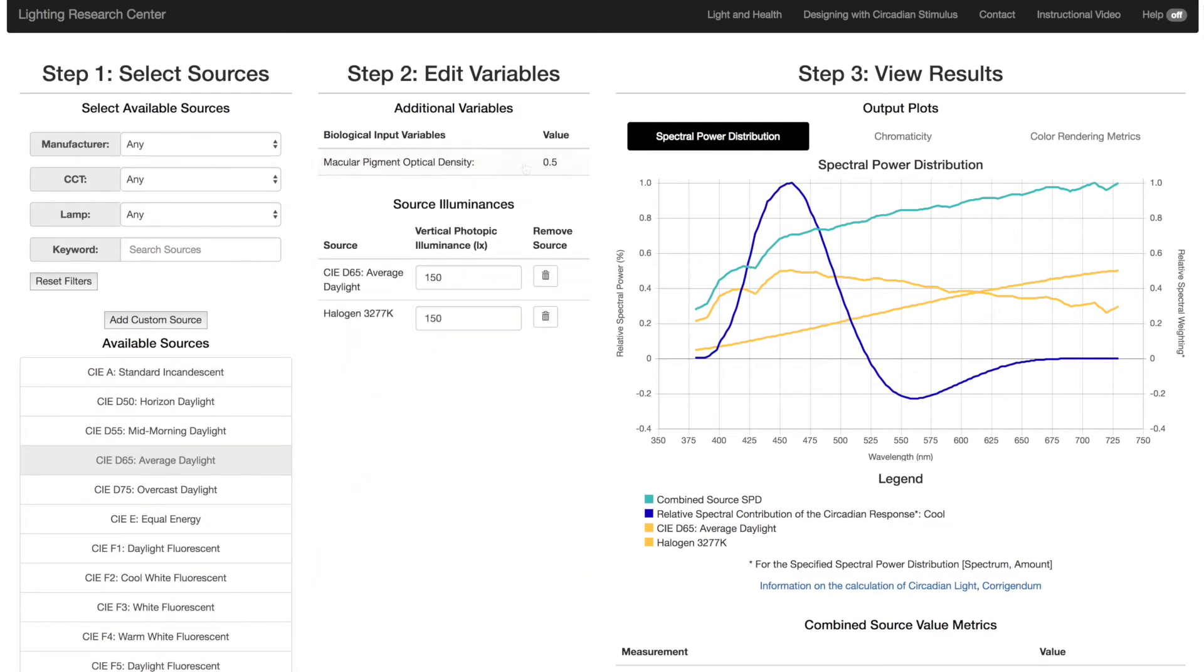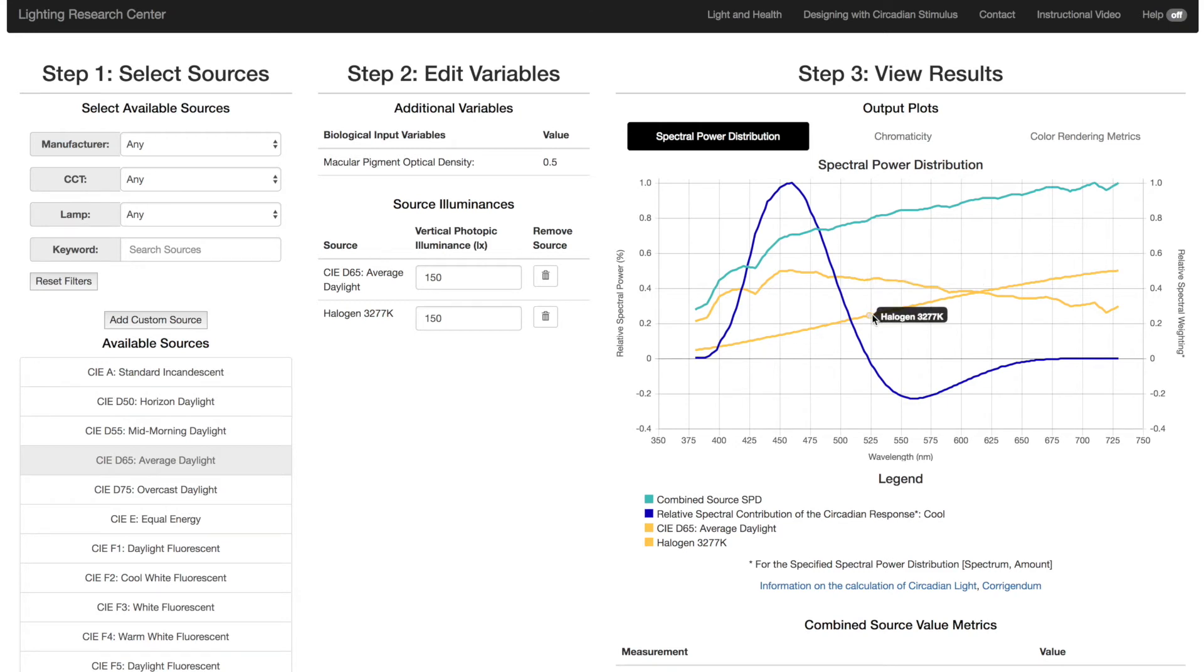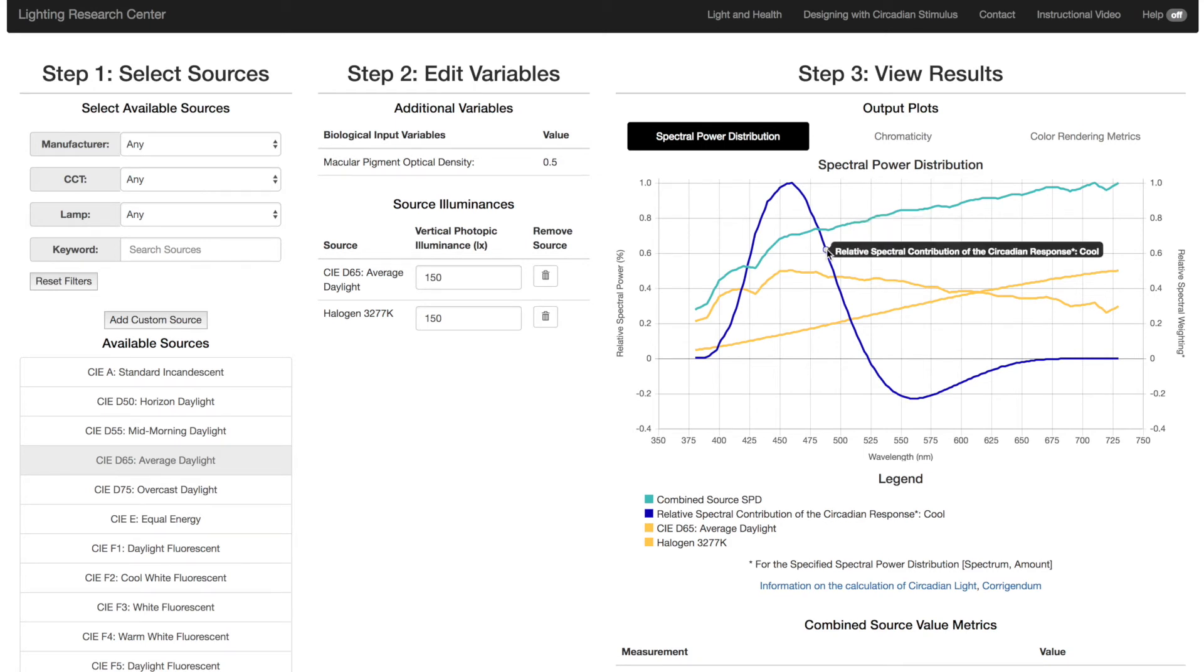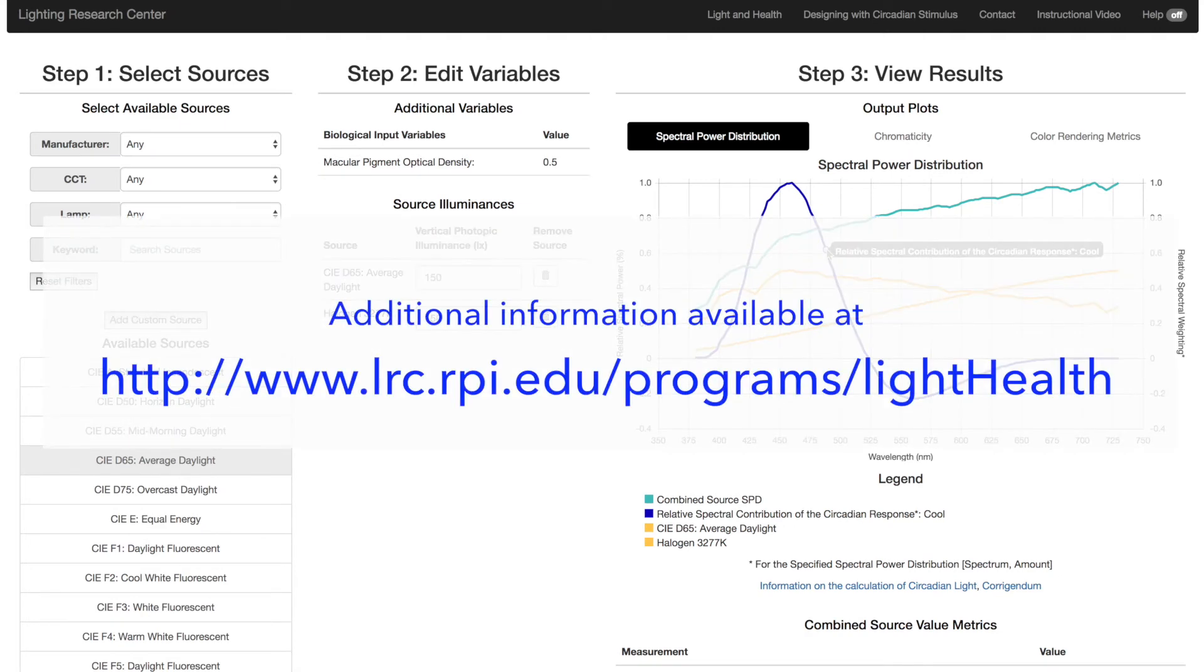The default graph is the Spectral Power Distribution. It plots the relative values of individual sources in yellow with respect to the total SPD, which is in green. Also, the circadian stimulus spectro-efficiency response is shown either in blue for cool or red for warm light sources. For more information about that, please see our website.